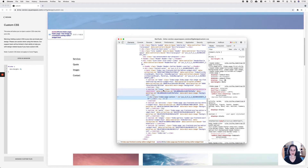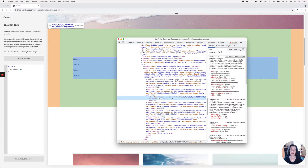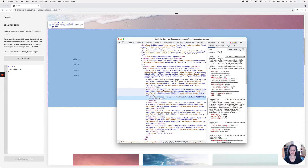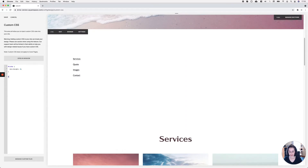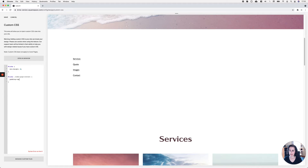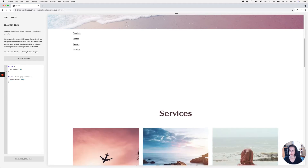Looking at the section directly inside the links section, we can see a lot of padding added through site styles. I don't want to edit it there because that would affect all sections in Brine — I just want to modify this one. So I'm targeting the 'index-page-content' container inside the links section and setting padding top to 20 pixels and padding bottom to 20 pixels.